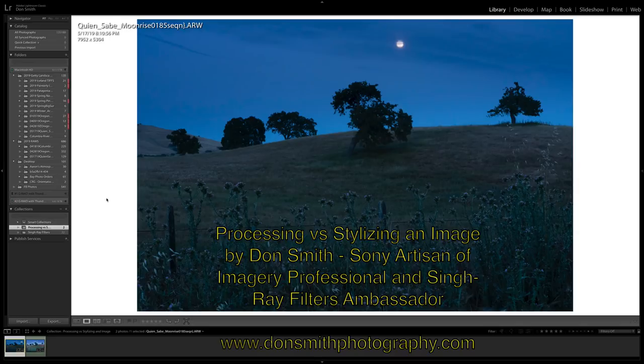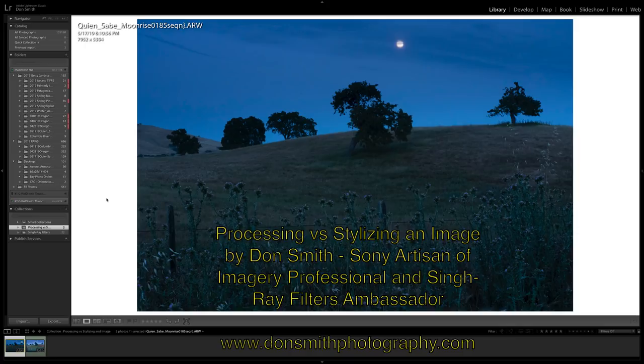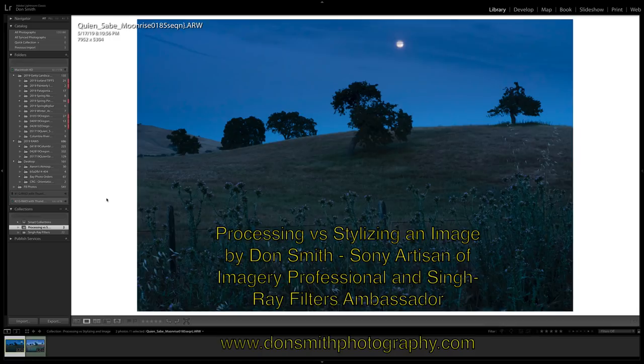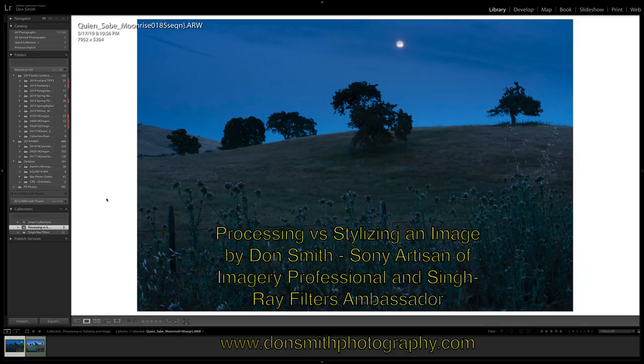Hi everyone, this is Don Smith. For those of you new to me, I am a Sony Artisan of Imagery Pro member and a SingRay ambassador. I've been a professional photographer for 42 years, all of my adult life.